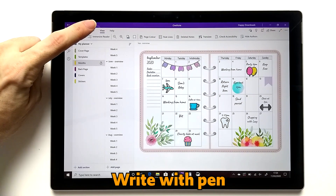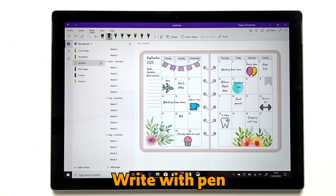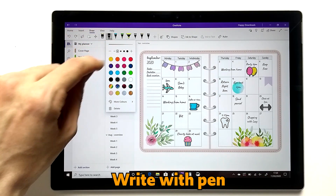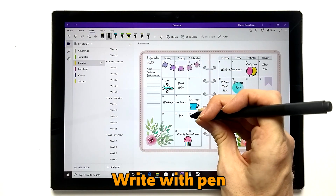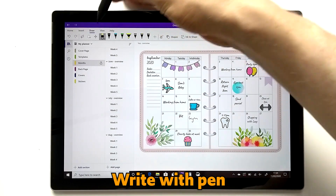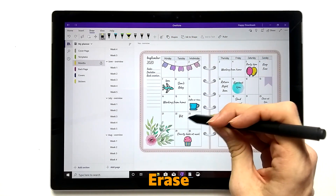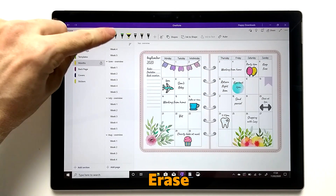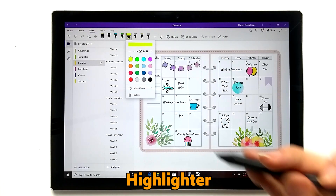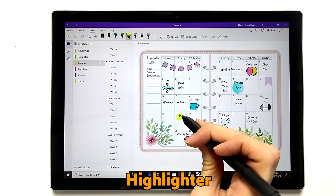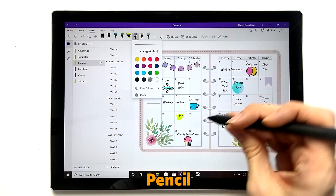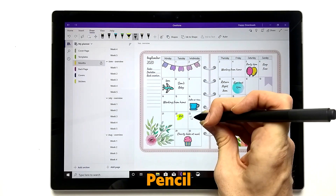Moving on to the Draw section — you just select a pen. Within the pen icon you can change the size of the tip and the colours, and then use your stylus to write. The tips come in different versions: you have a pen, a highlighter so you can highlight text, and a pencil — the texture of the pencil is slightly different.